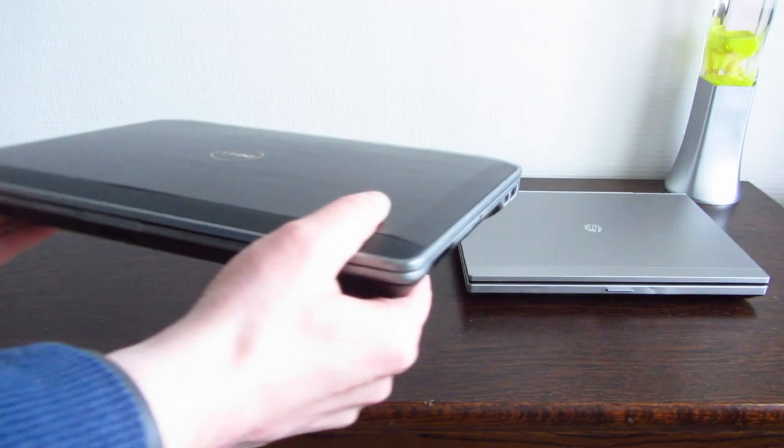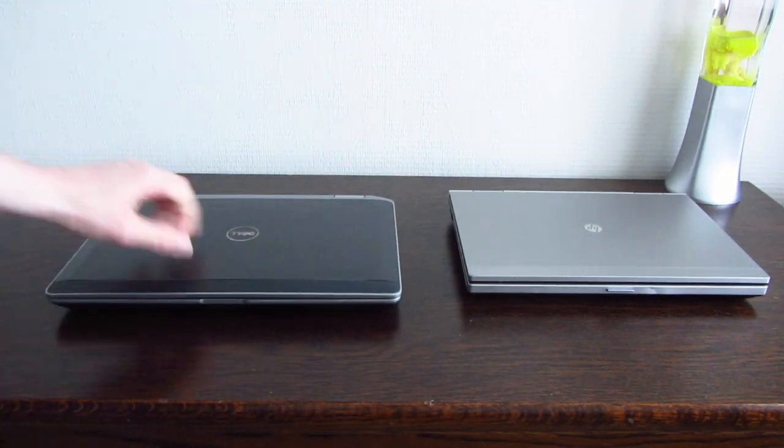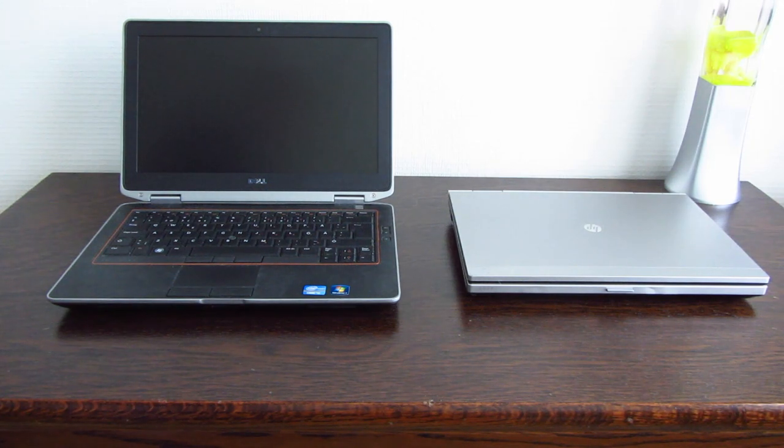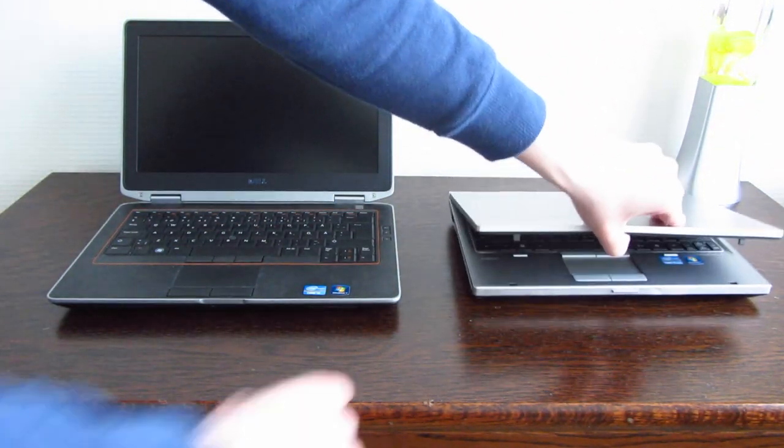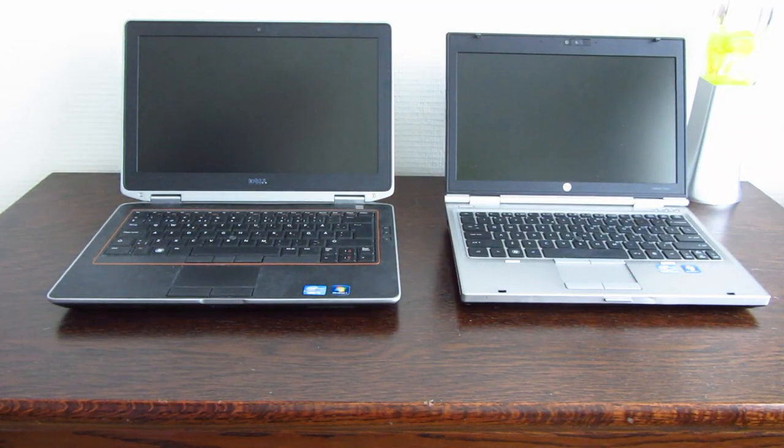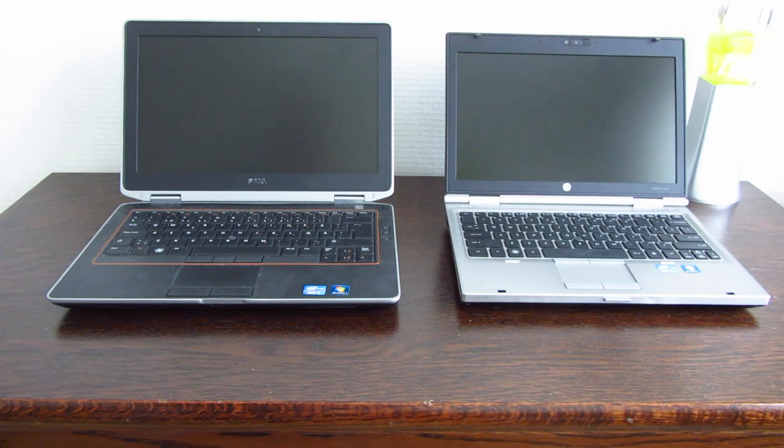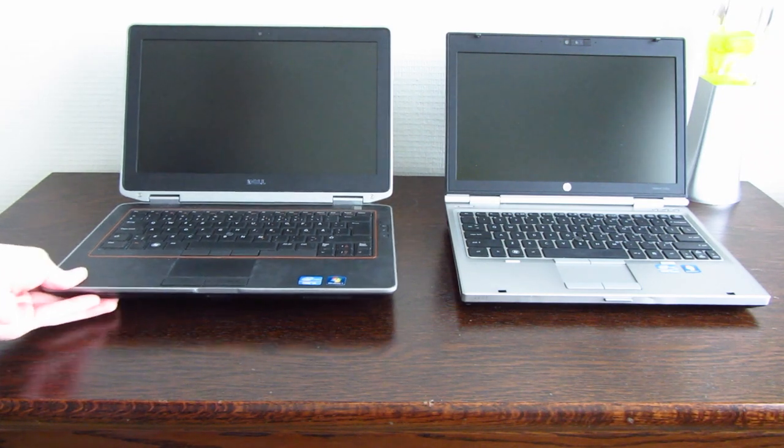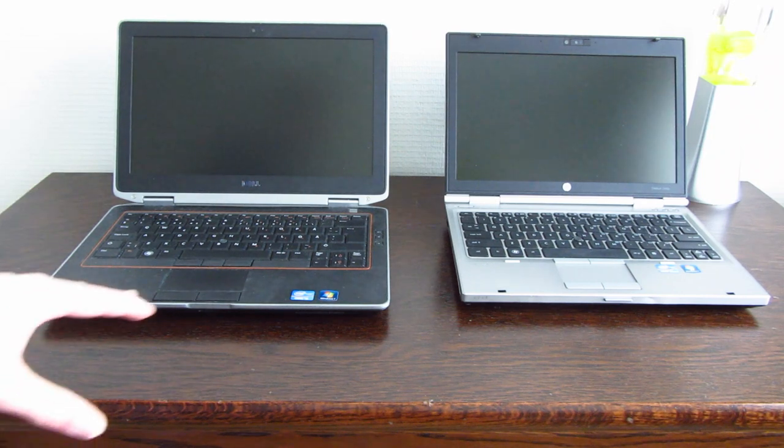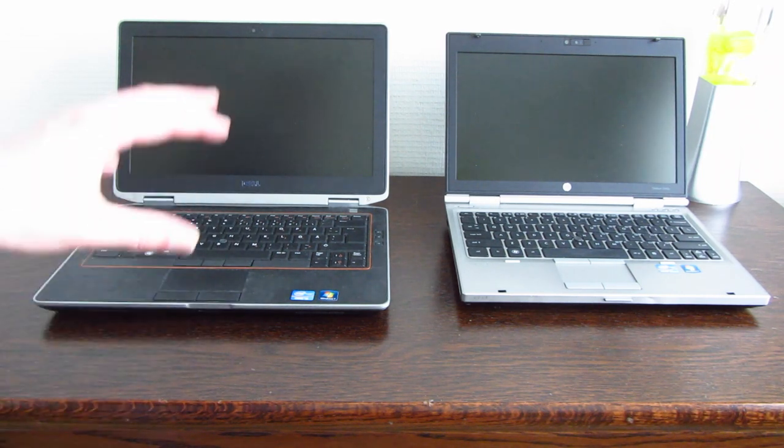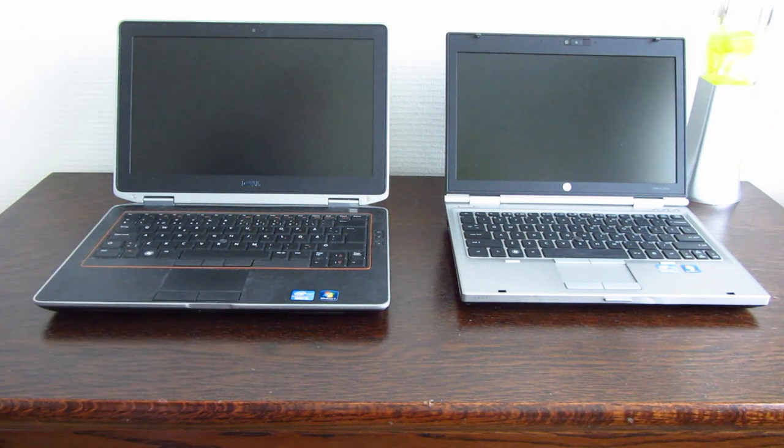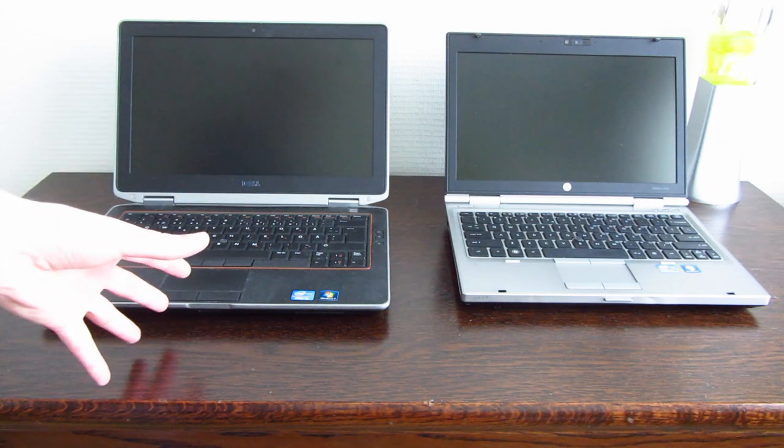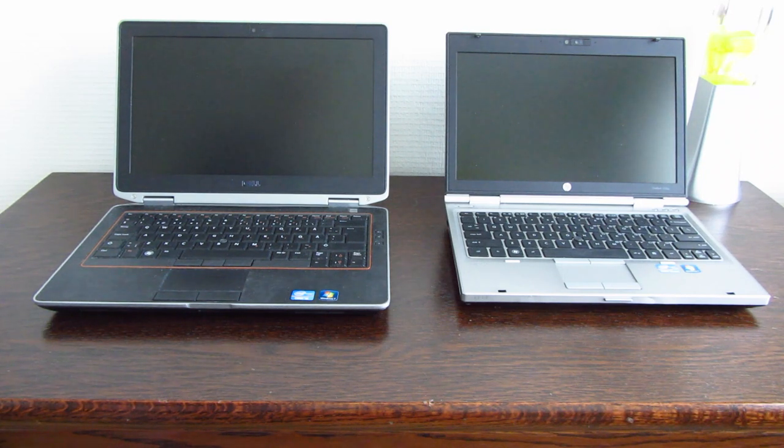This is a Dell Latitude E6320 with a 13 inch display. And on the other side we have an HP EliteBook 2560p with a 12.5 inch display. These laptops share a lot of similarities but there are a couple of differences as well. They're based on the same platform, both Sandy Bridge laptops. They both have the i5-2520M running at 2.5 GHz with two cores and four threads. And they have the same screen resolution of 1366 by 768.